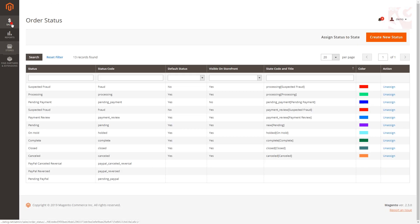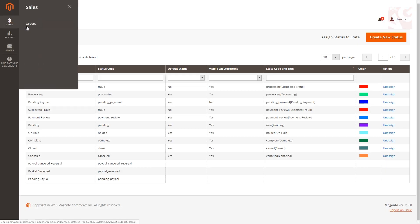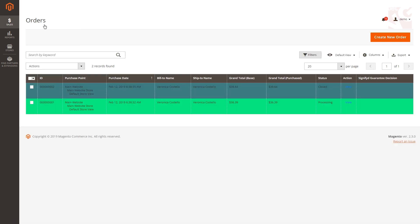Now go back to Sales, Orders. All the orders you've just assigned with specific colors will have colored backgrounds.